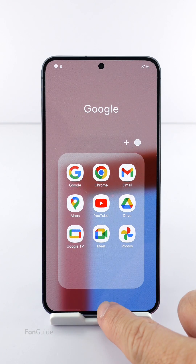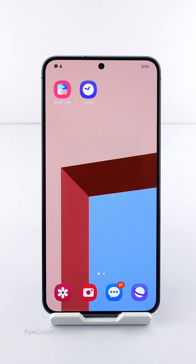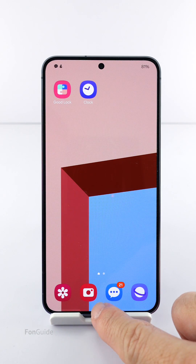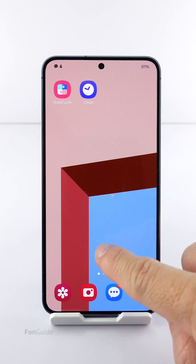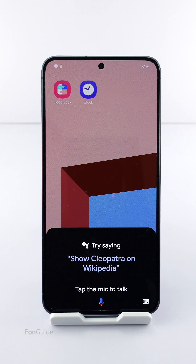That's all for this tutorial. To recap, you can switch back to Google Assistant from Gemini either via the Gemini app or the Google app. I hope this helps — thanks for watching.